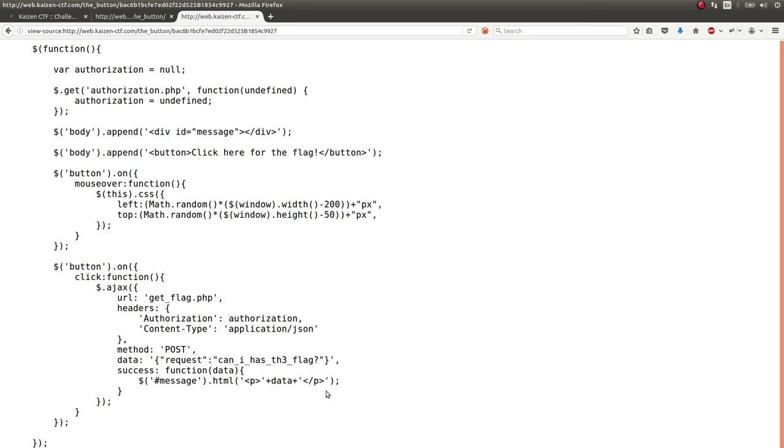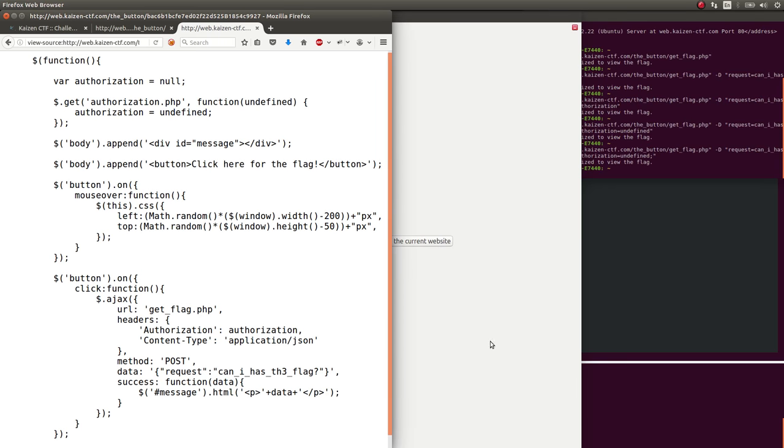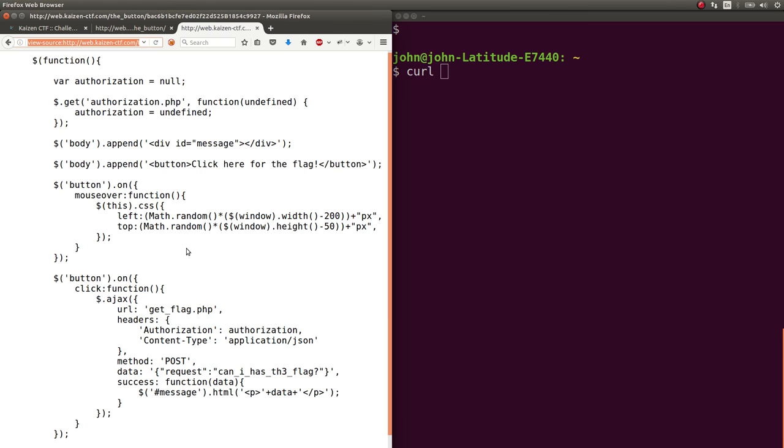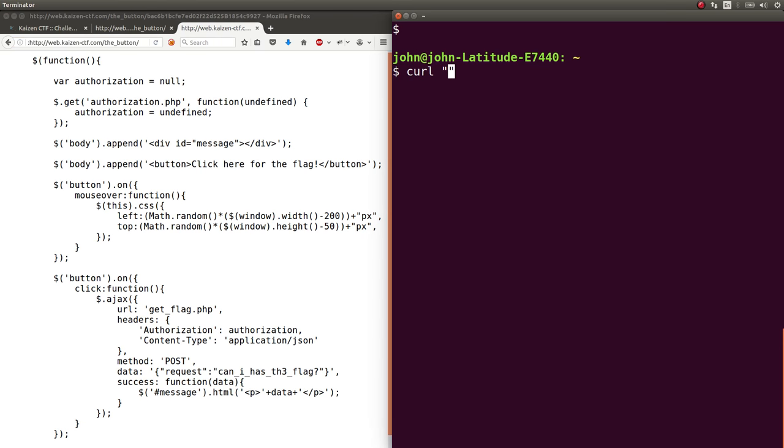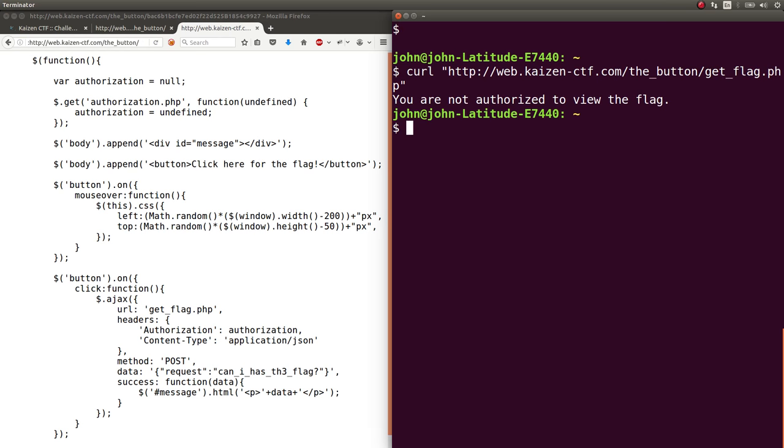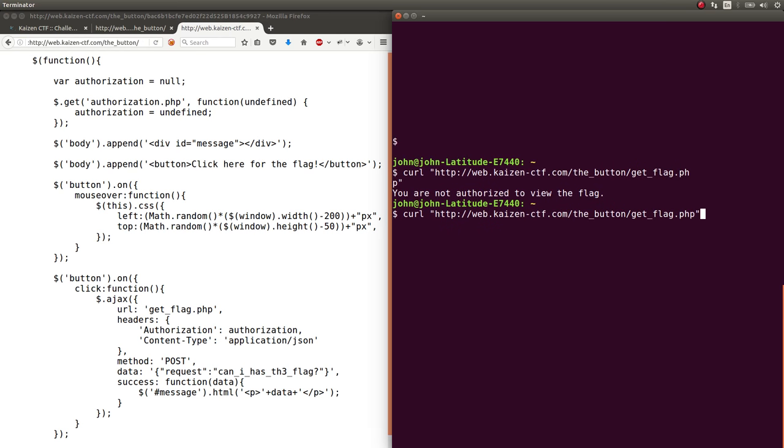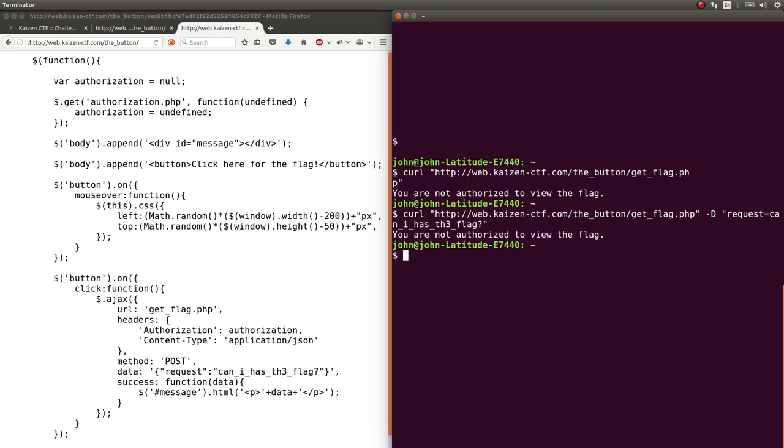So initially, I tried to automate this process. Because I have curl, and I can specify a URL, we can give it the button page with that get flag.php script. It says we're not authorized to view the flag. If we pass in that data that it's submitting, request can equal can I has the flag? We're still not authorized to view this flag.